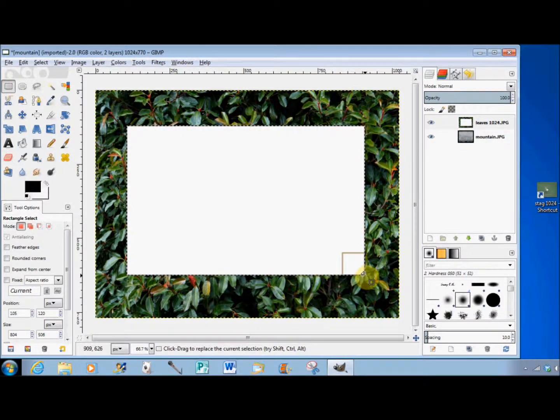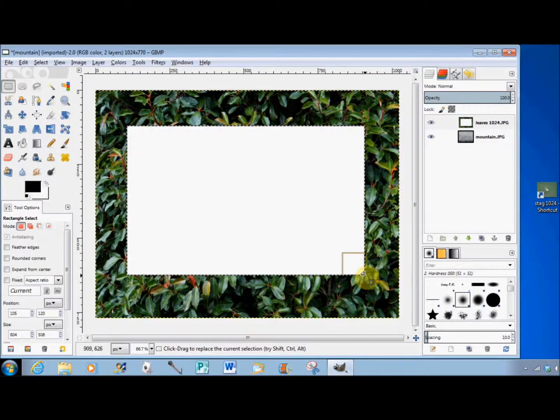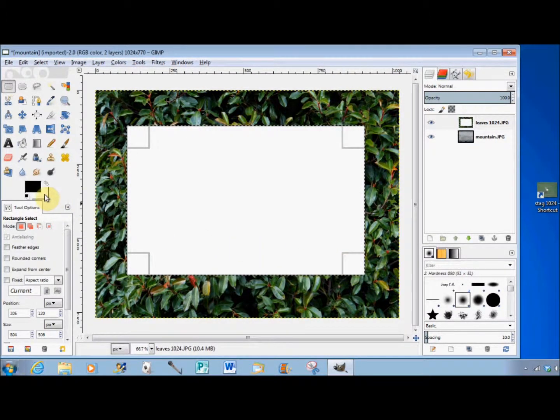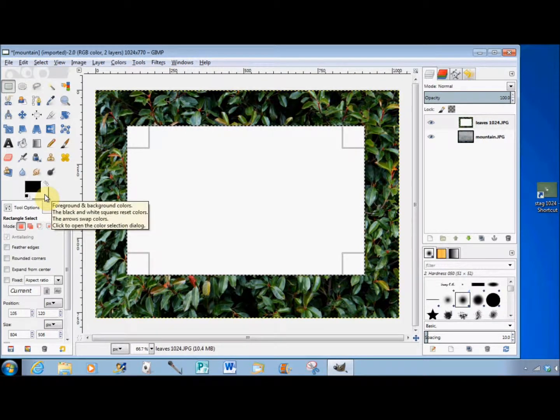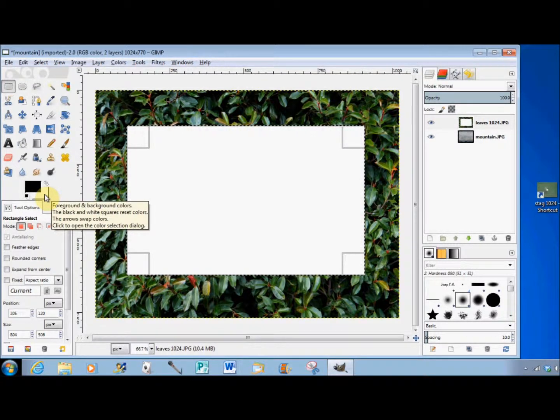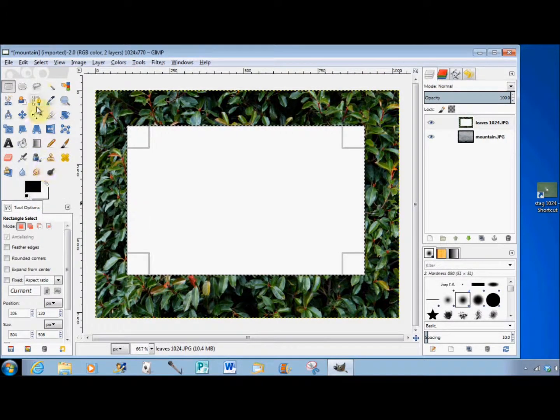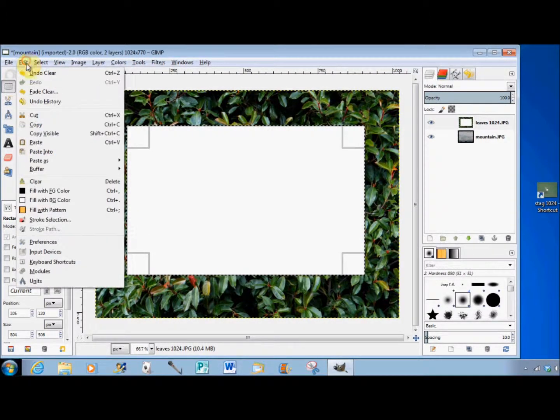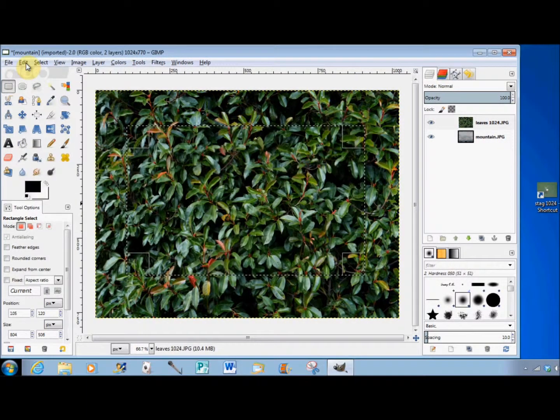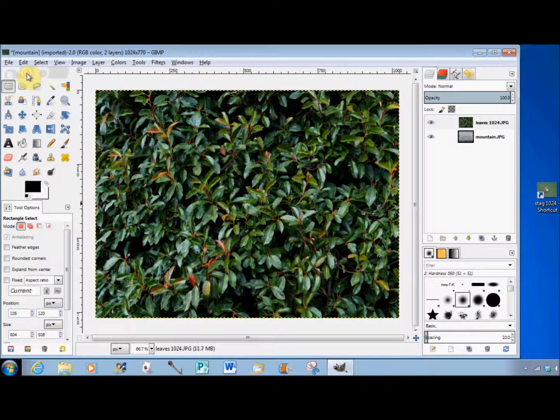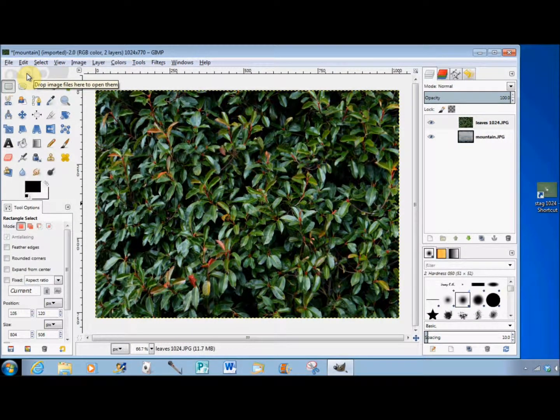The reason for that is this photo doesn't have an alpha channel, so the deleted area has filled in with my current background color, which in this case is white. I'll undo those actions and return the photo to how it was when I opened it and start again.